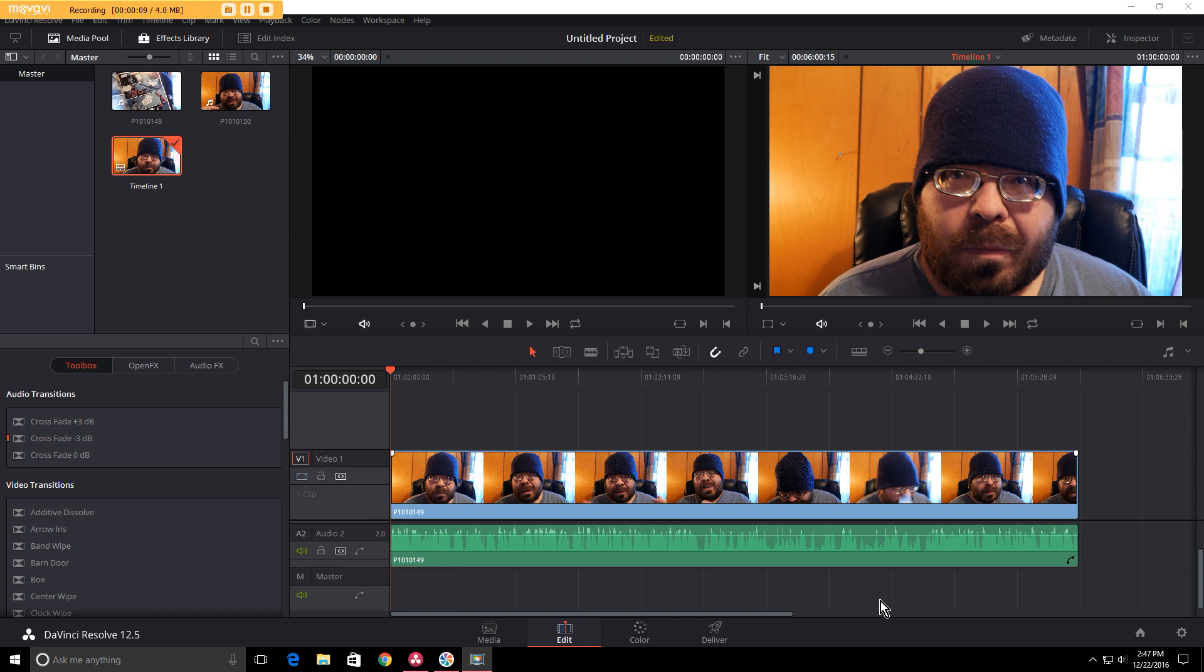I use DaVinci Resolve to do my video editing, but I use a mono microphone and I always use Audacity to change my audio from mono to stereo. I got to wondering the other day if there was a way to do it inside DaVinci Resolve where I can cut the step of using Audacity out of my editing workflow.